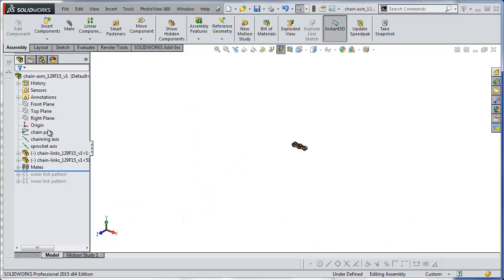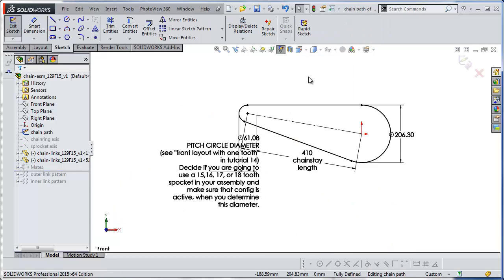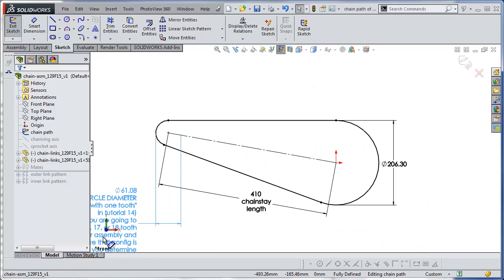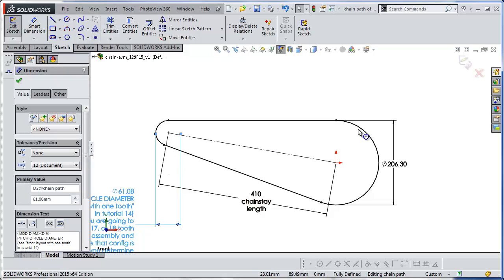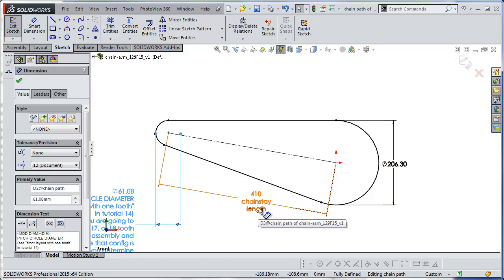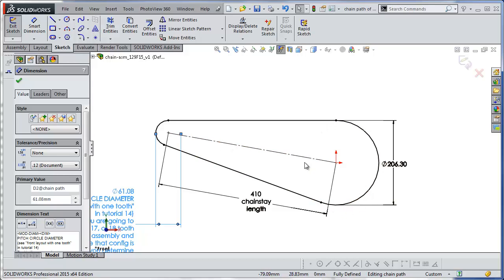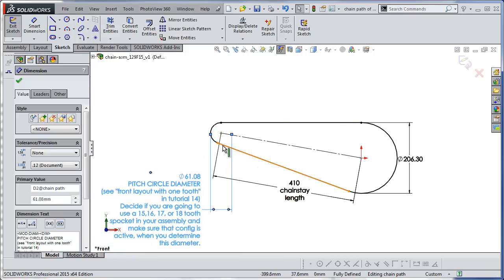Let's edit this chain path sketch and take a look at it. What you see is that this is a closed loop of the path of the chain going from the chain ring along the lower leg to the sprocket and then the upper leg. You'll notice that there is a construction line here with a length of 410 millimeters — this is the chain stay length. You'll also notice that there is a diameter representing the diameter of the chain ring, and at the other end, a diameter representing the diameter of the sprocket.